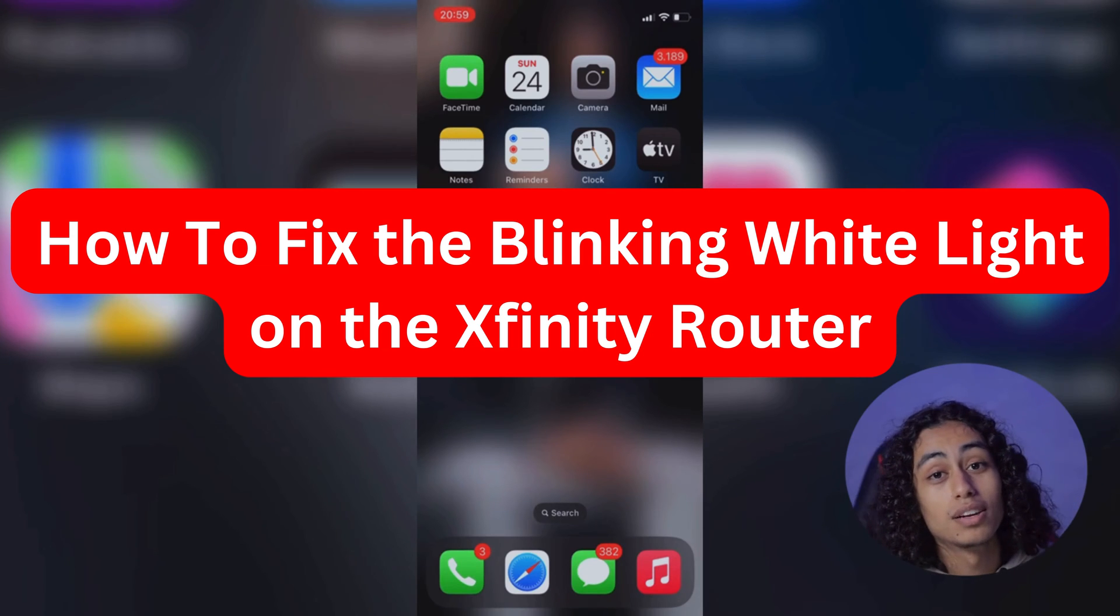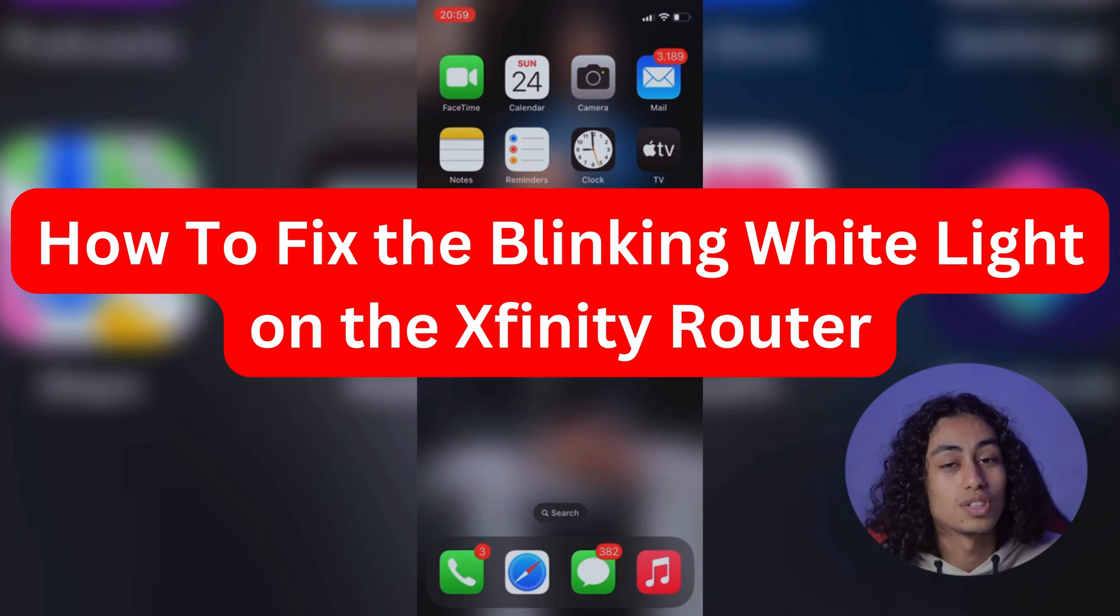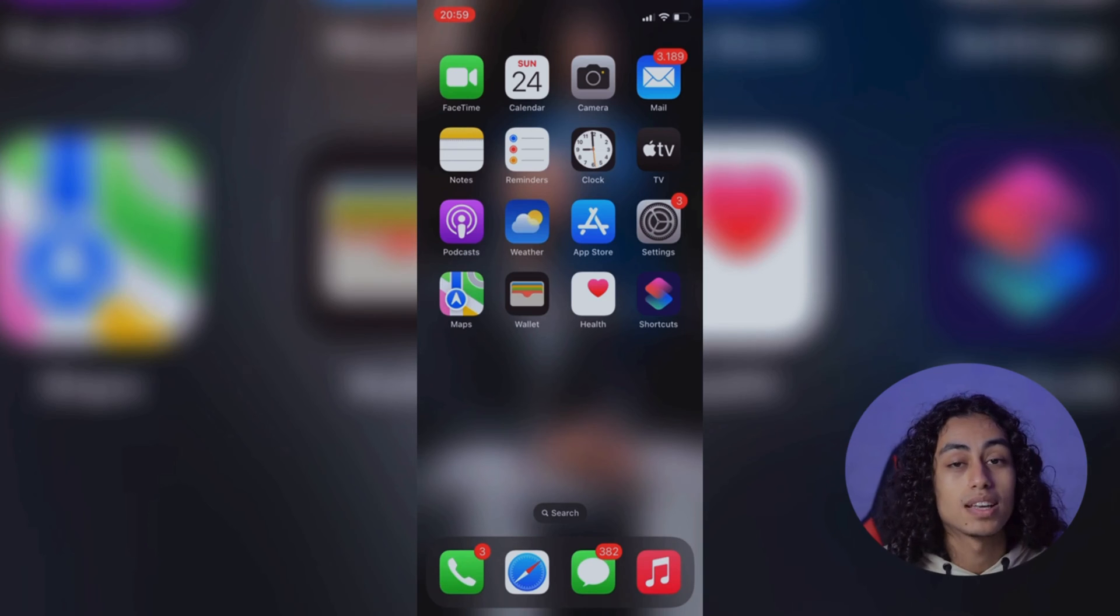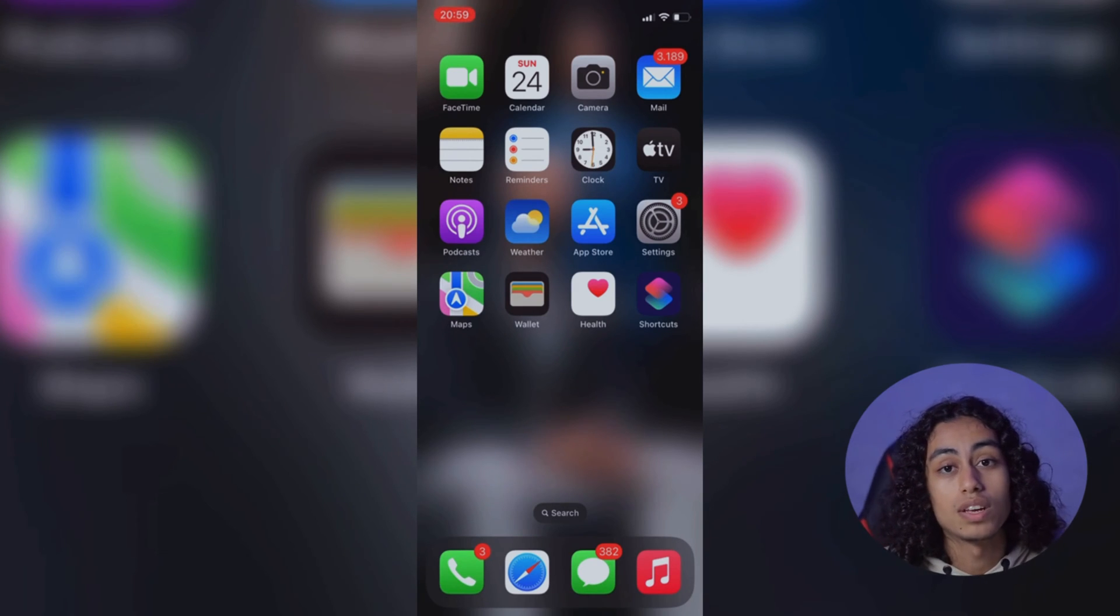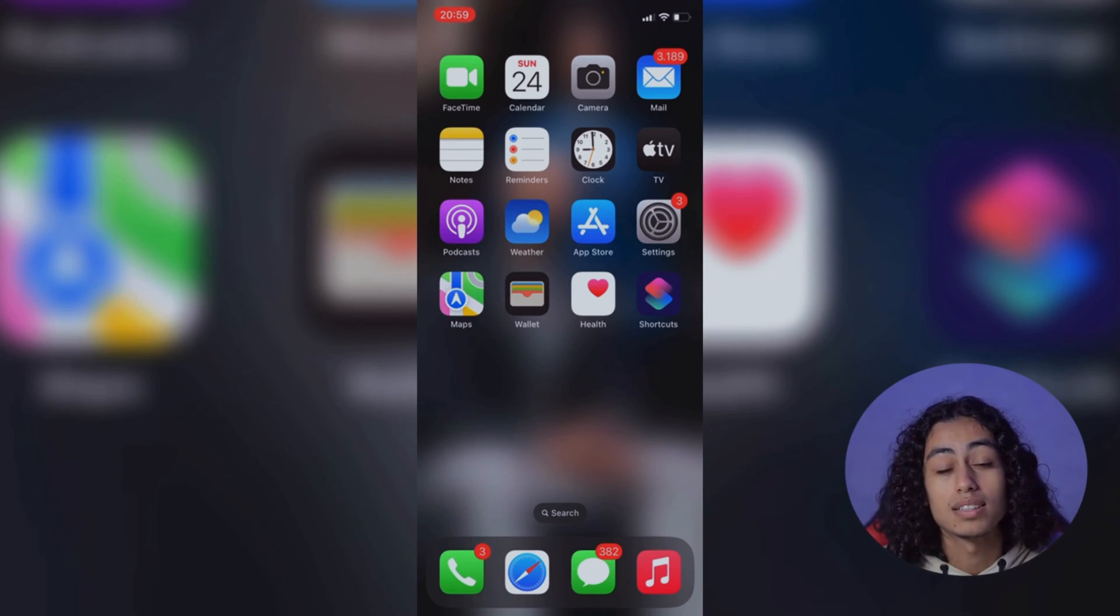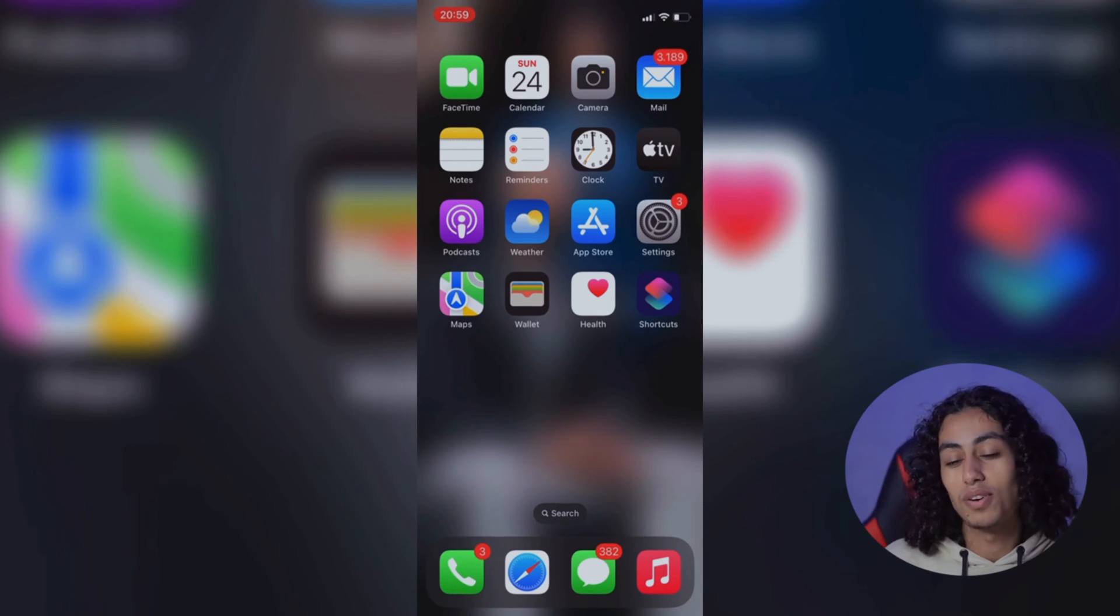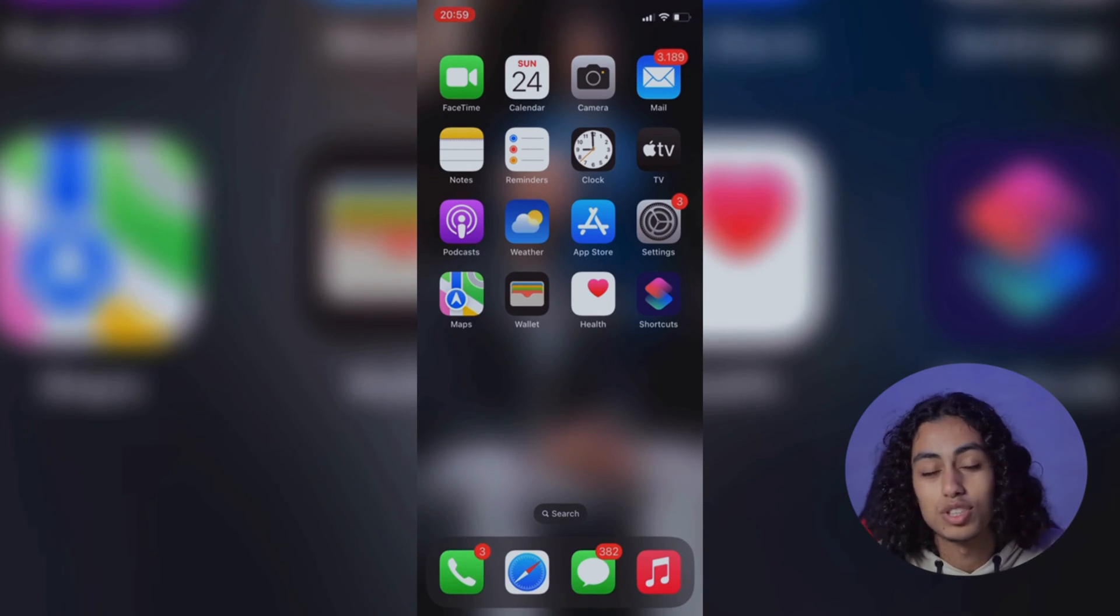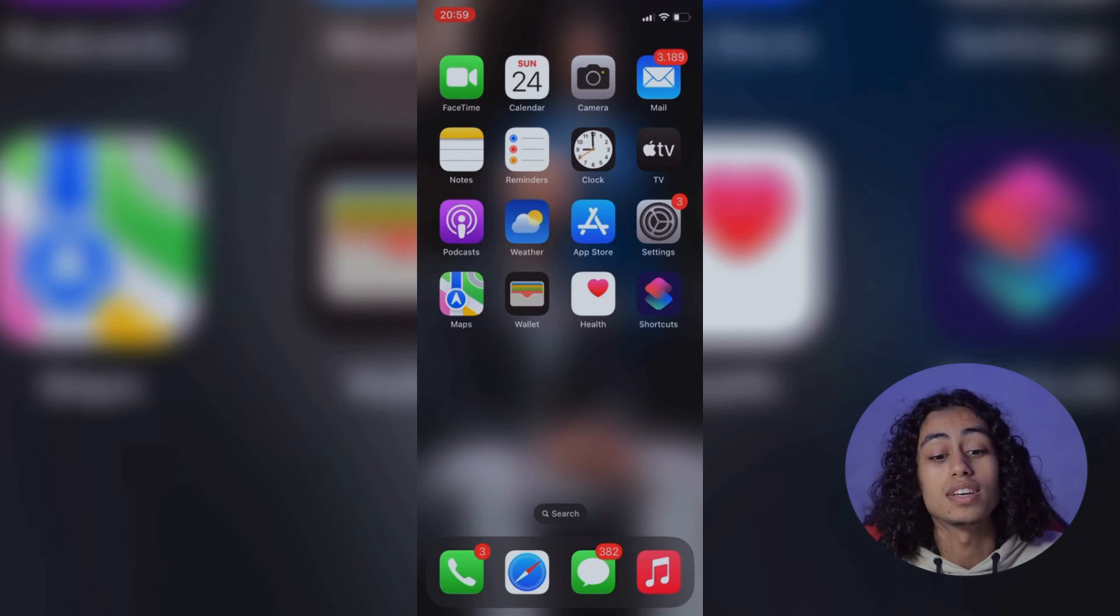Hey guys, I hope you're all doing well. Welcome to another video. For today's video, I'm going to show you step by step how you can fix the blinking white light on the Xfinity router. It's not something difficult, just a few steps that I'm going to share with you and you're going to be able to fix that problem.